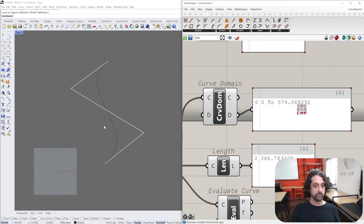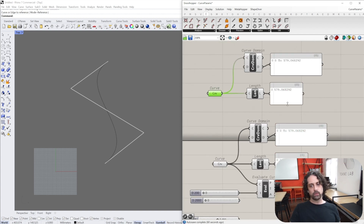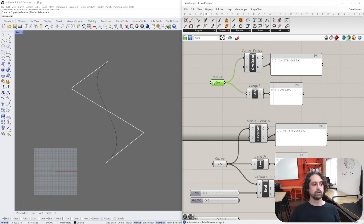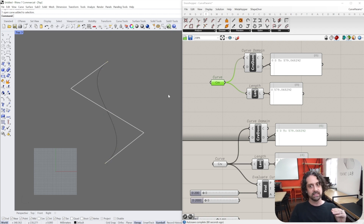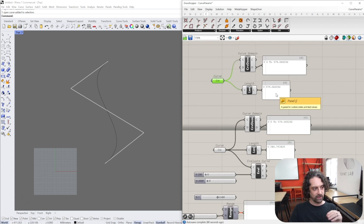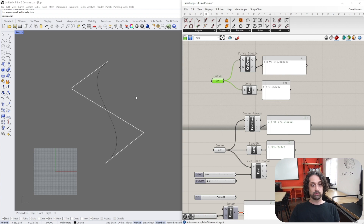The domain of the curved line also matches at 0 to 579. What this is really telling us is that the way Rhino draws curves is based on where the control points are. The algorithm and mathematics that goes into drawing the curve are all based on the relative distances of where those control points lie, and this is what defines the curve domain.